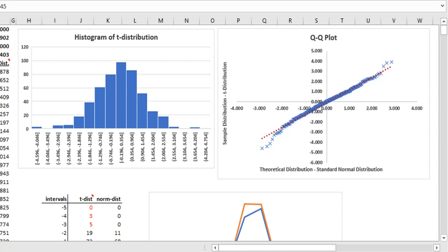The non-linearity can indicate two things: skewness, that is, there is more data on one side of the distribution, or kurtosis, that is, the tails may be fatter or thinner than the actual distribution.